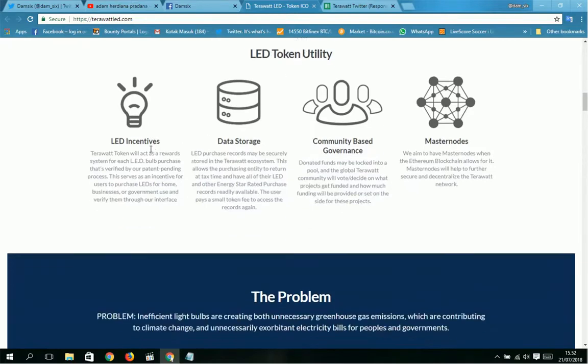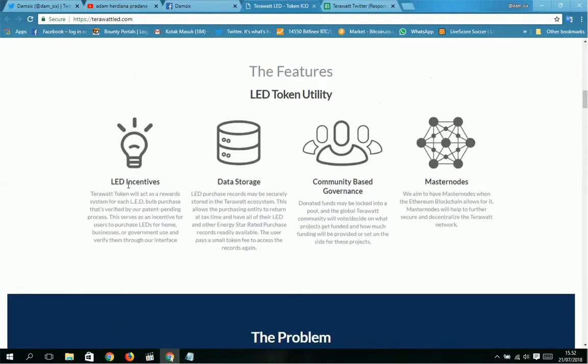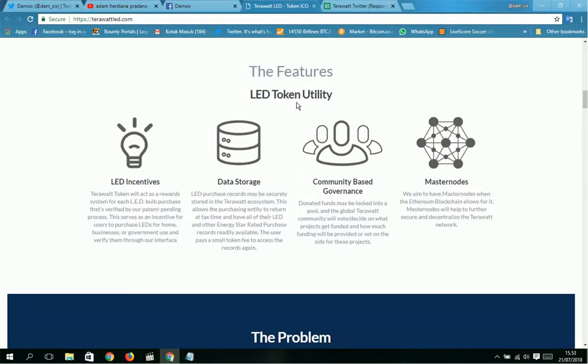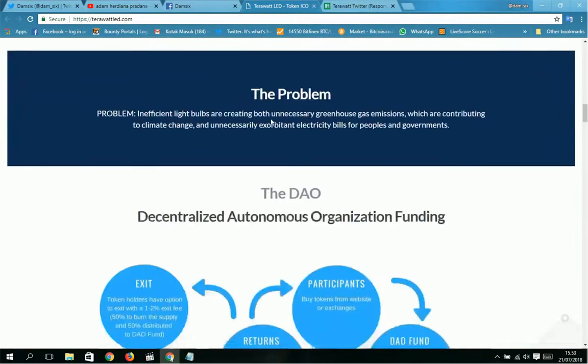So that is from the YouTube announcement. Next is the explanation of the features: LED token utility. You can see here LED incentives, data storage, commodity-based government, and masternodes. These are the features from LED token utility.